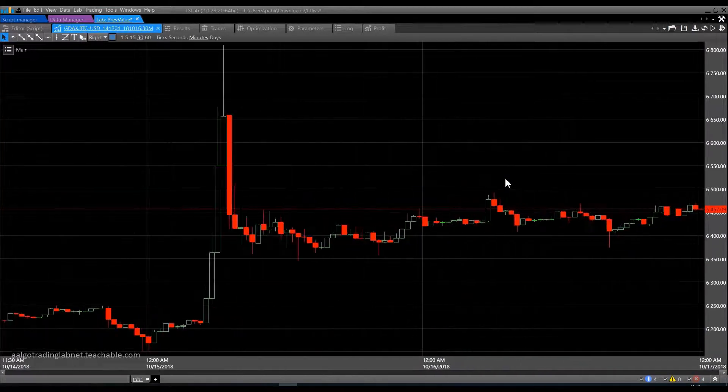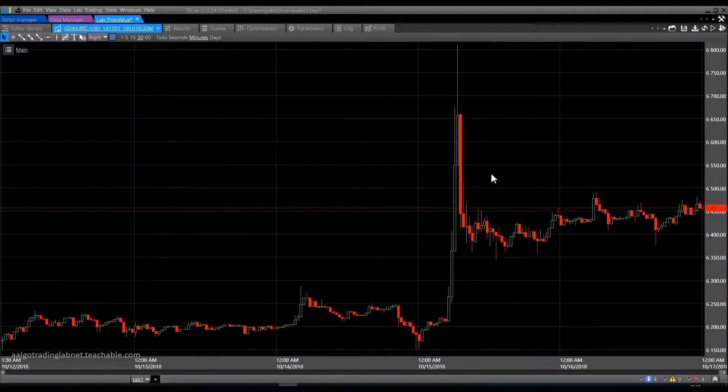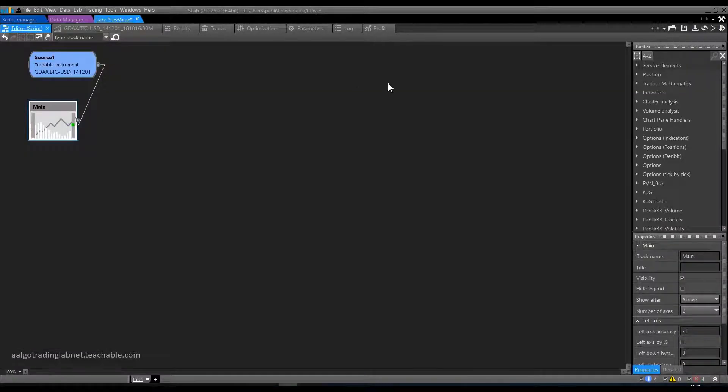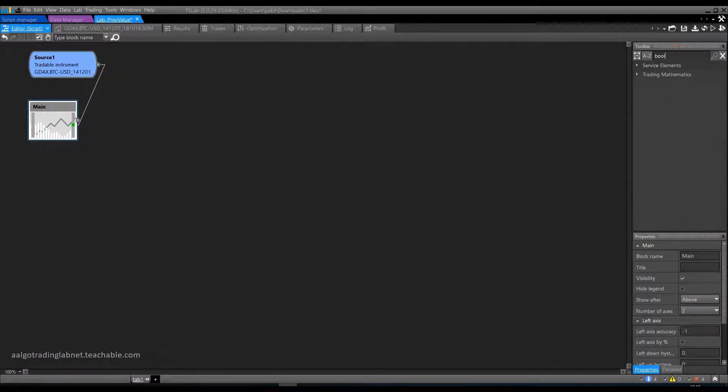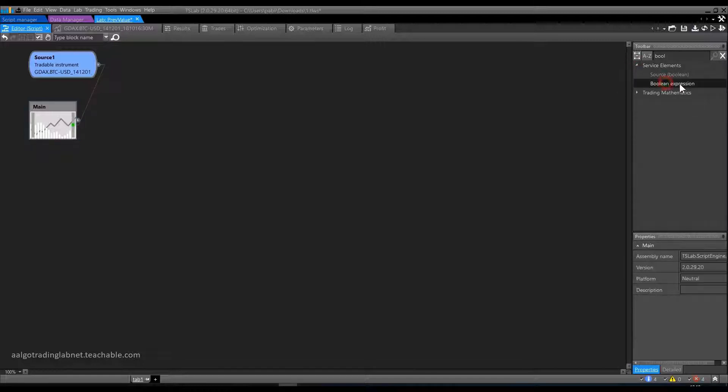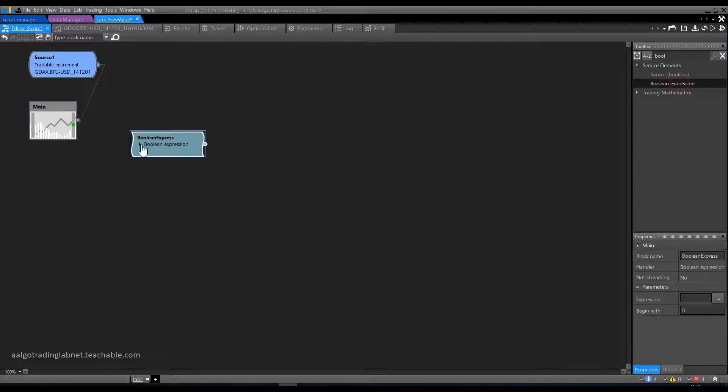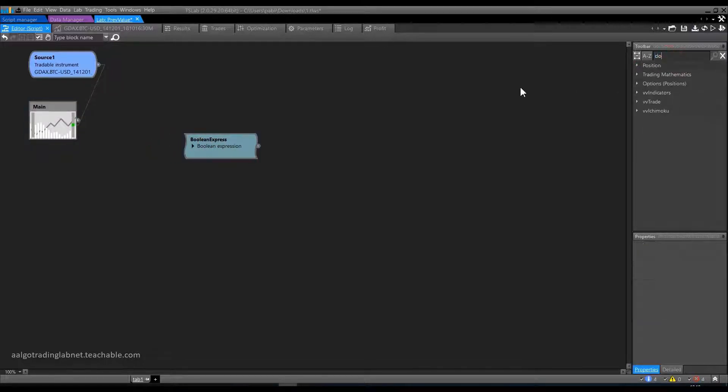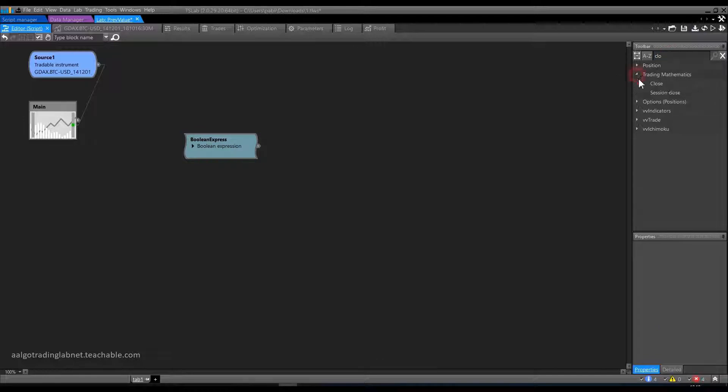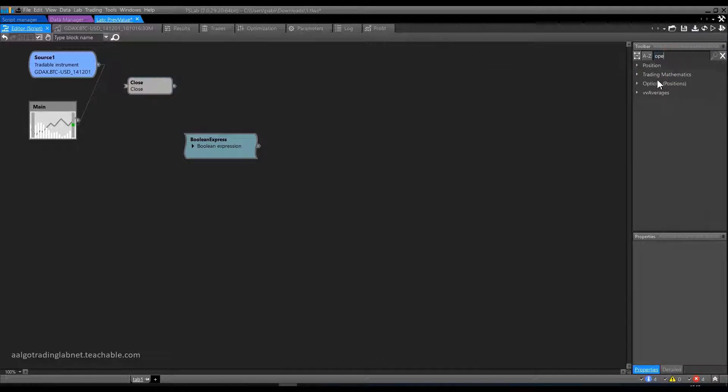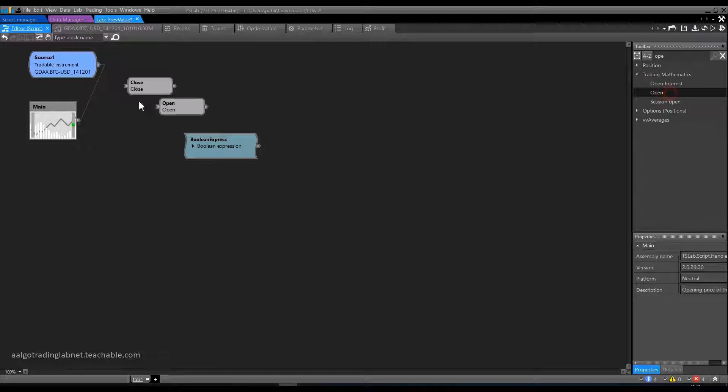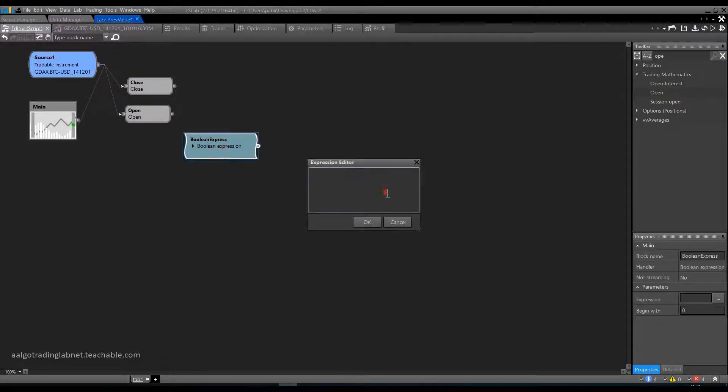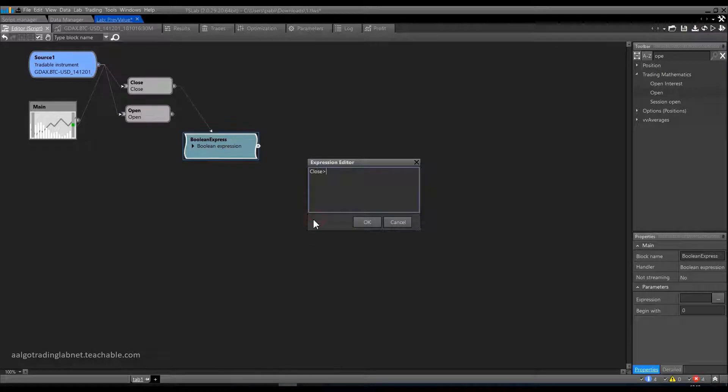Let's start with what we already know and describe a bullish candle. We will need these blocks: a boolean expression, close, open. We connect them to the source straight away and write close more than open.